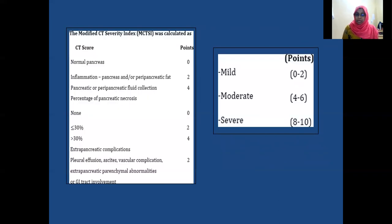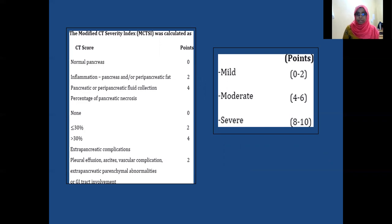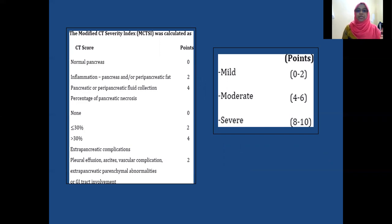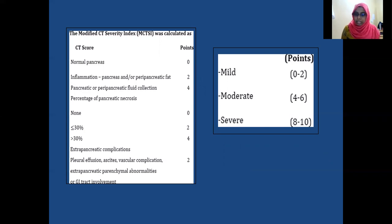The modified CT severity index is as follows: zero points for normal pancreas, two points for inflammation of the pancreas or peripancreatic fat stranding, and four points for pancreatic or peripancreatic fluid collections. For less than 30% pancreatic necrosis, two points are given, and for more than 30% pancreatic necrosis, four points are given. Pleural effusion and extra-pancreatic complications are given four points. A score of 0 to 2 is graded as mild pancreatitis, 4 to 6 as moderate, and 8 to 10 as severe pancreatitis.